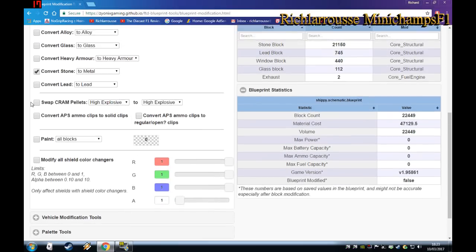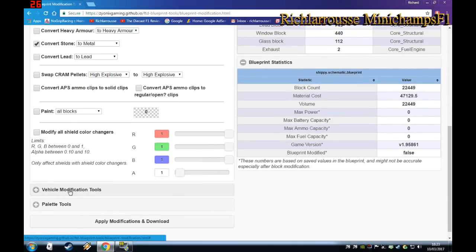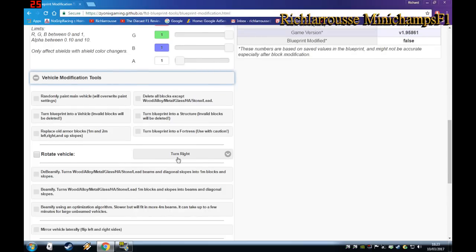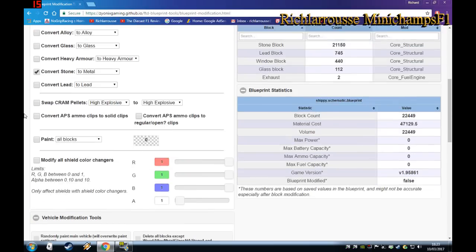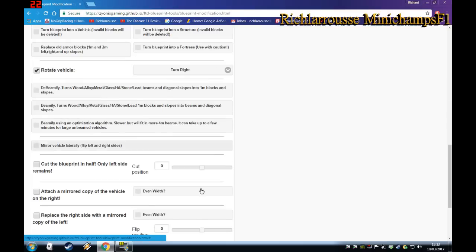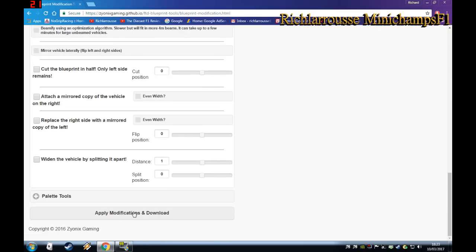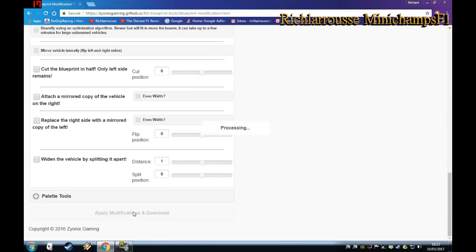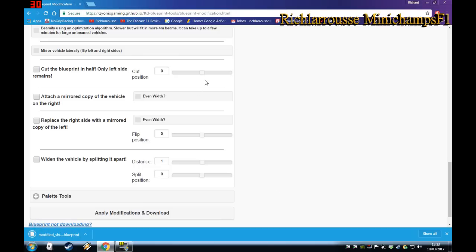Also go down to the Vehicle Modification tool and rotate the ship to the right — that will rotate it in the right direction. Once that's done, the ship is pretty much ready to convert. Go down to Add Modification and Download, click that, and save it as 'Modified Shippy Schematic Blueprint'. You can call it what you like, then just hit save.